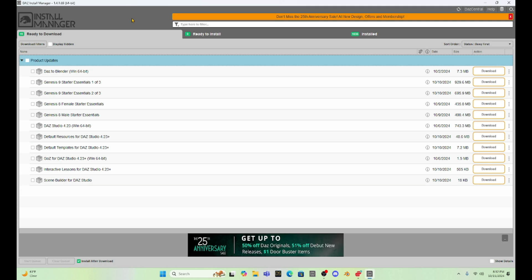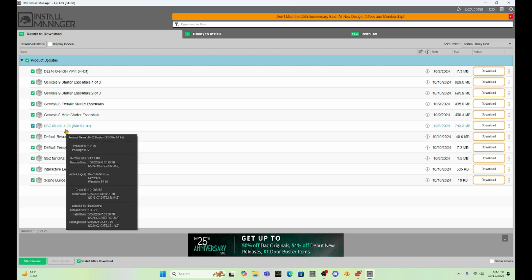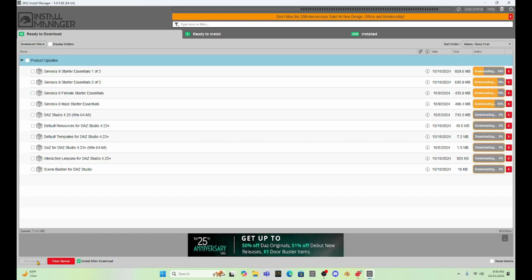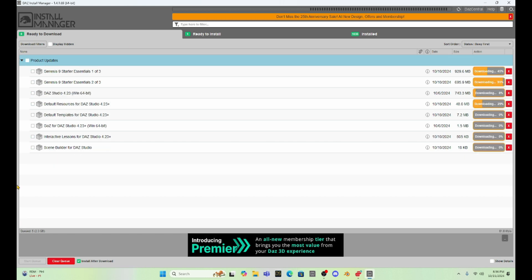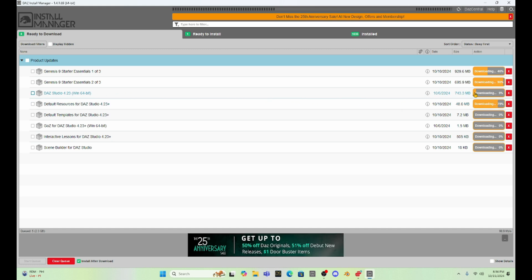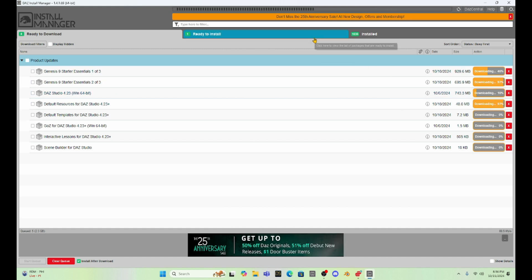Okay, so I have all of my products updated. Now, let's go ahead and do the Daz update. Cross your fingers. Let's hope that everything goes the way it's supposed to. All right, it started the update of 4.23. We're at 9%. Let's see what happens. Things are starting to go fast now.